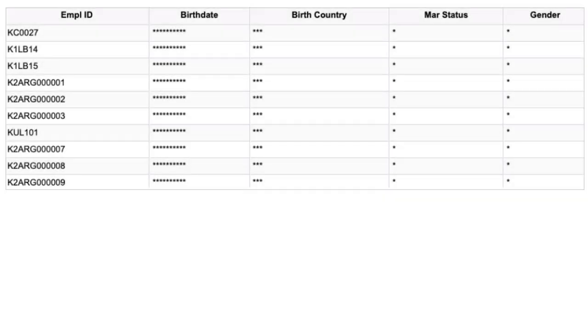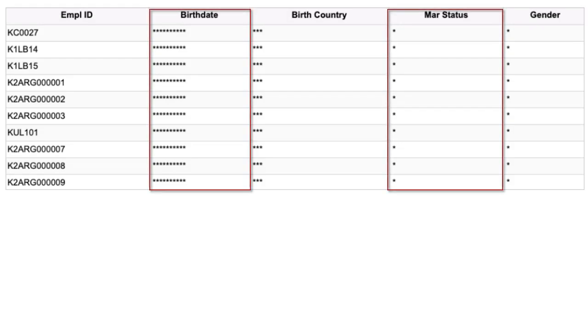For a non-HR Administrator or someone without access to see the sensitive data, the query output masks the birth date and marital status.